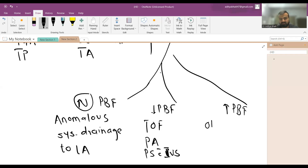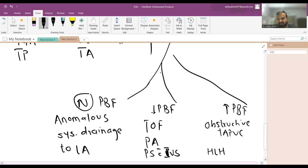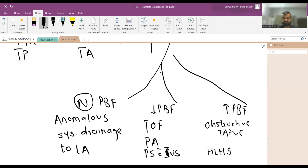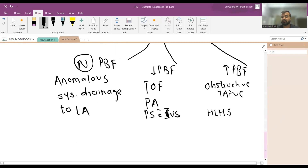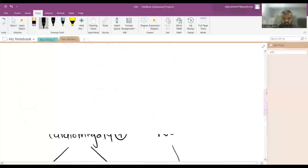In cases of increased pulmonary blood flow without cardiomegaly, there is obstructed TAPVC — infracardiac TAPVC is the type that typically gets obstructed — and HLHS (hypoplastic left heart syndrome). HLHS is associated with Edward syndrome, Turner syndrome, and Jacobson syndrome. The surgery performed for HLHS is the Norwood procedure.